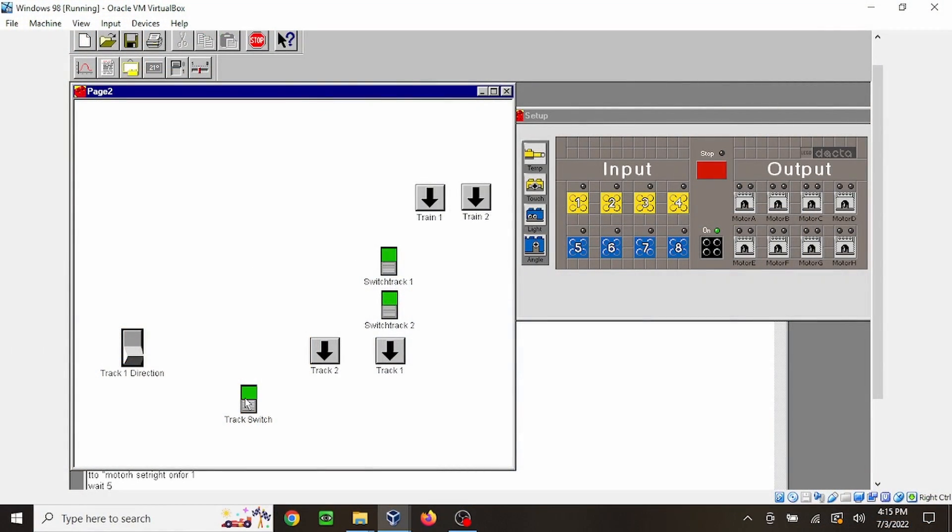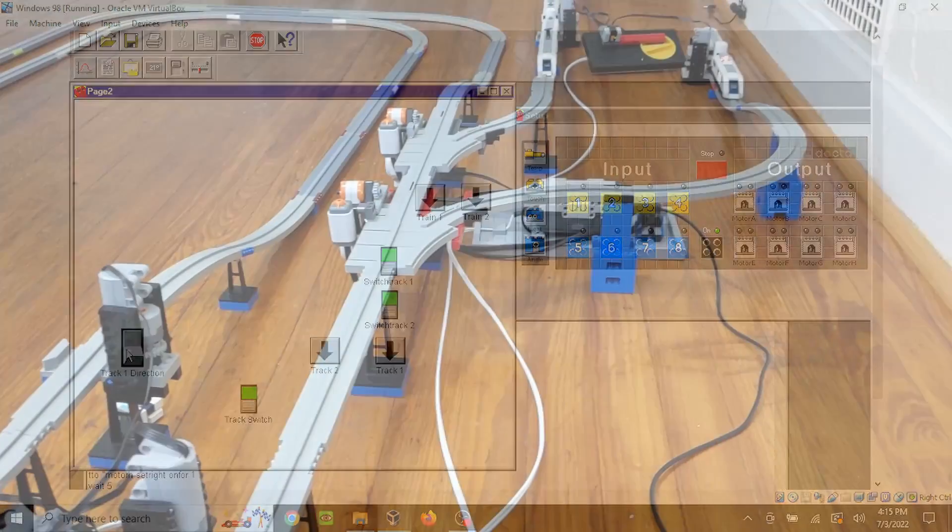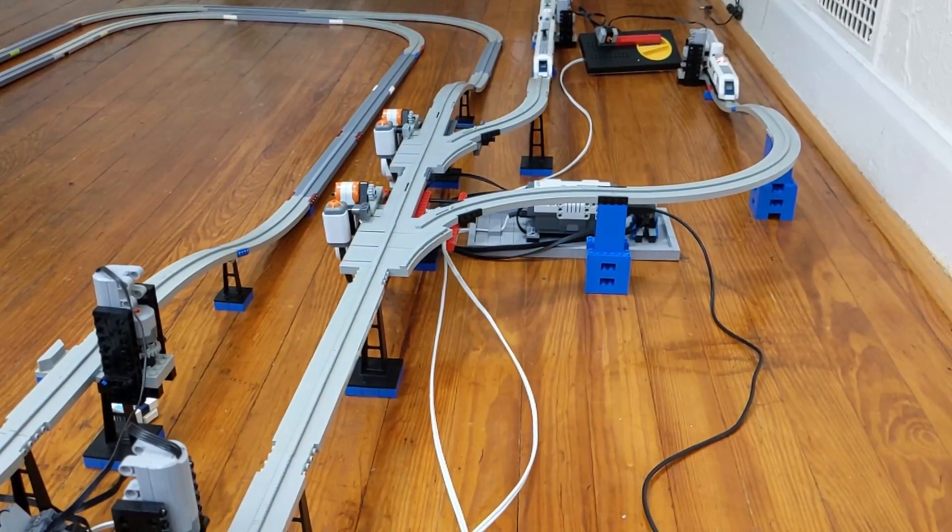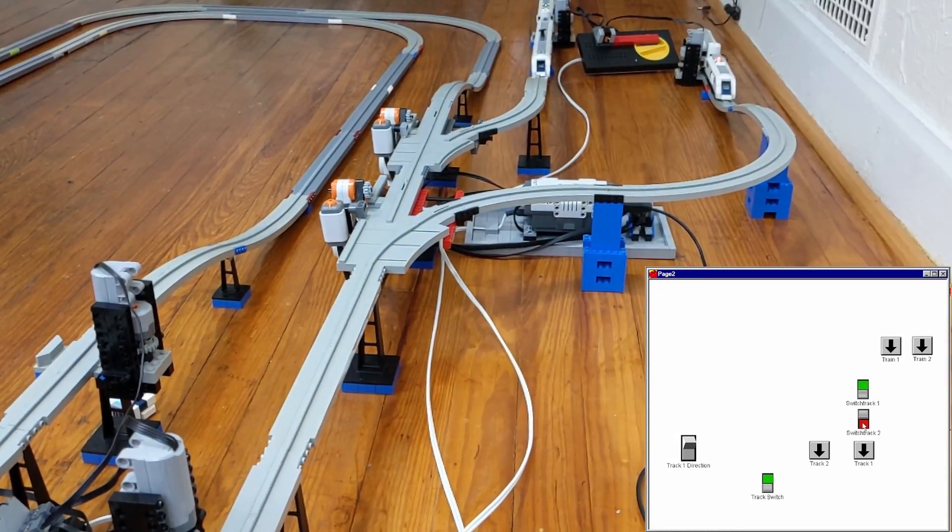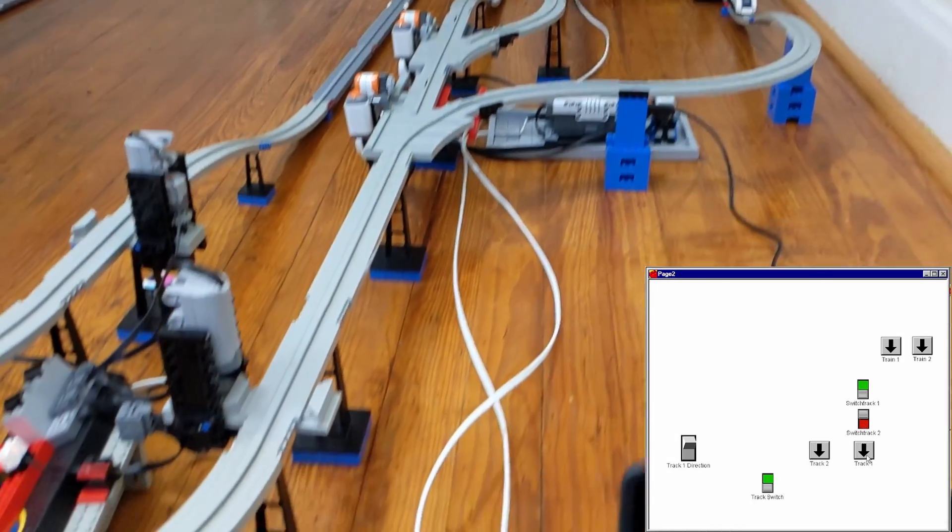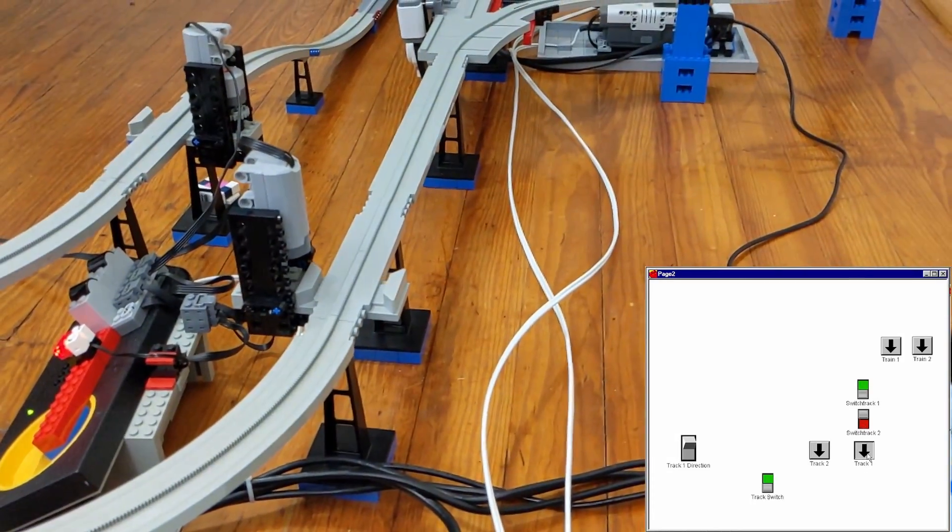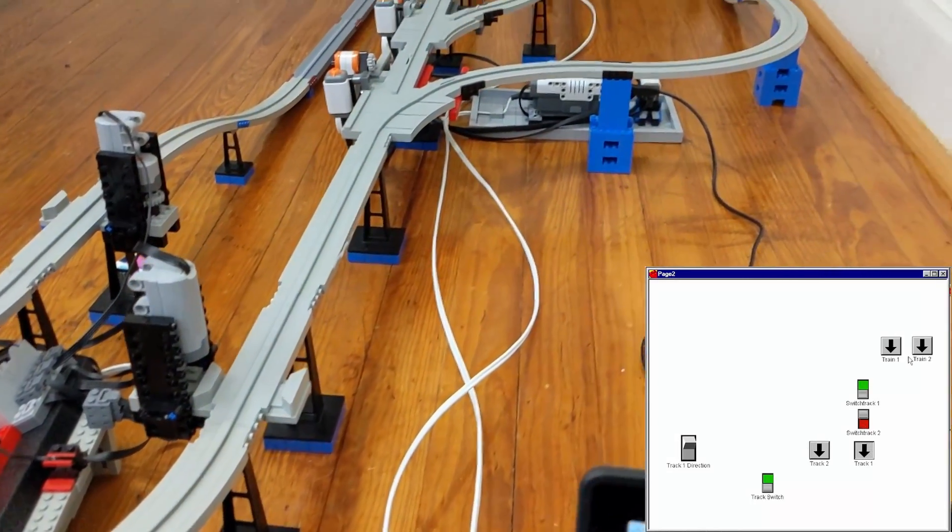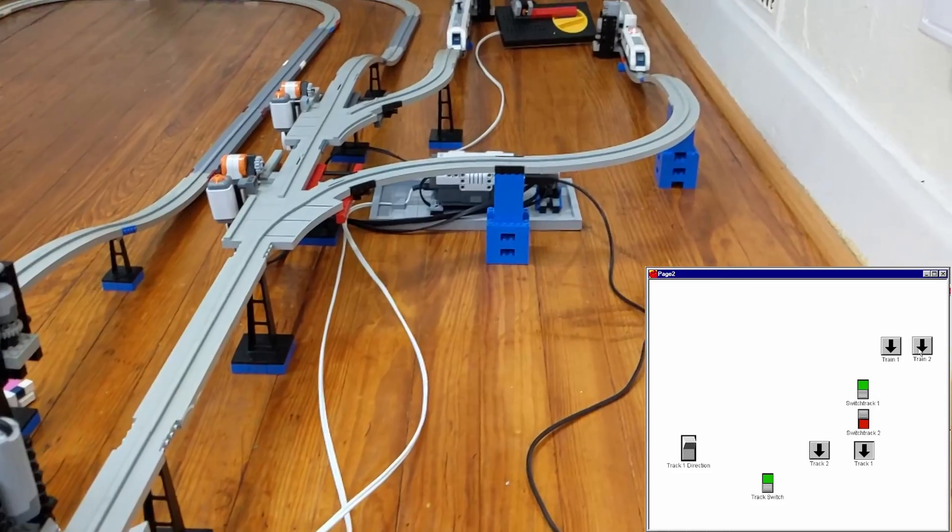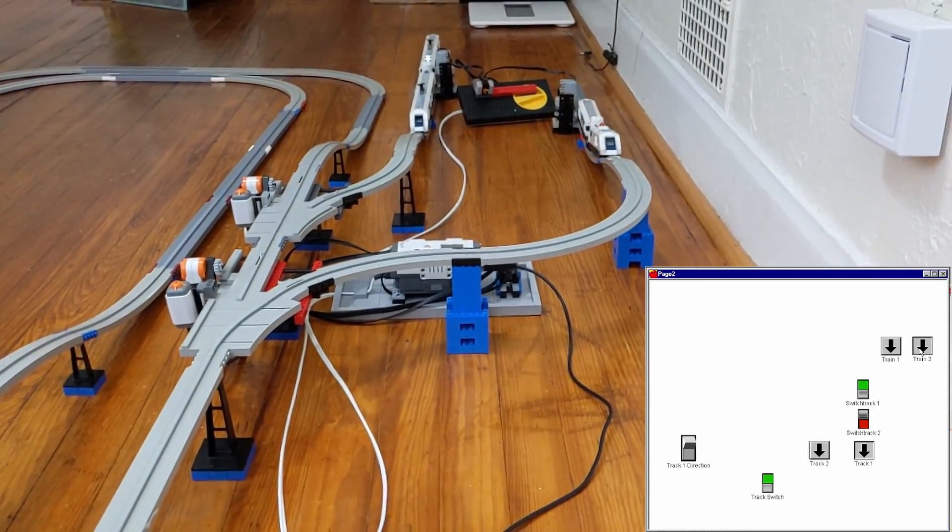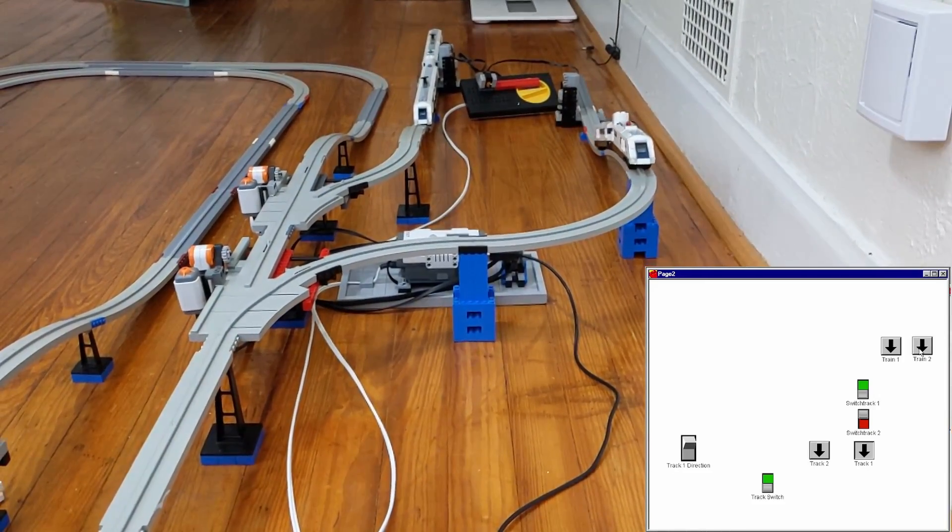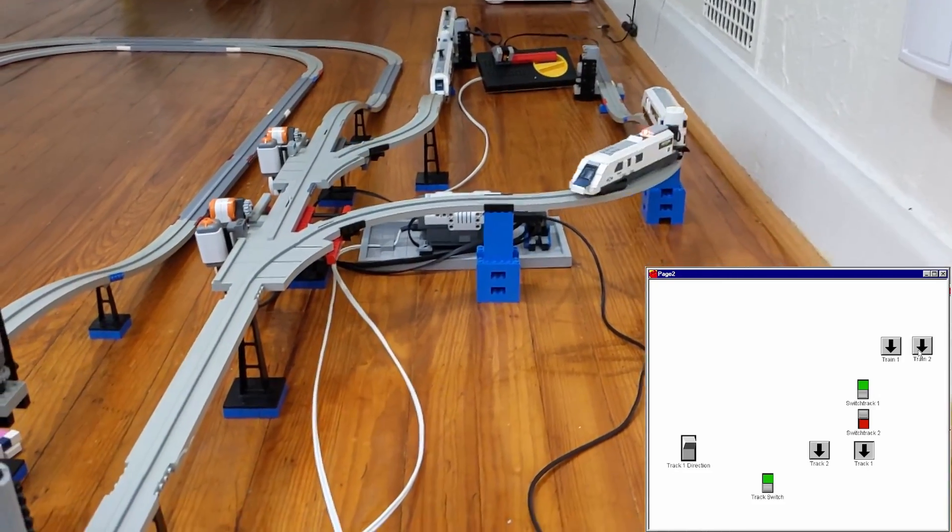In the Control Lab software, I laid out the buttons and switches to match the layout to make it easy to know what controlled what. In a typical run, I would start with train 2 since it will run on the interloop. I would make sure track switch 2 and track 1 switch were in the correct position and press the button to start train 2.